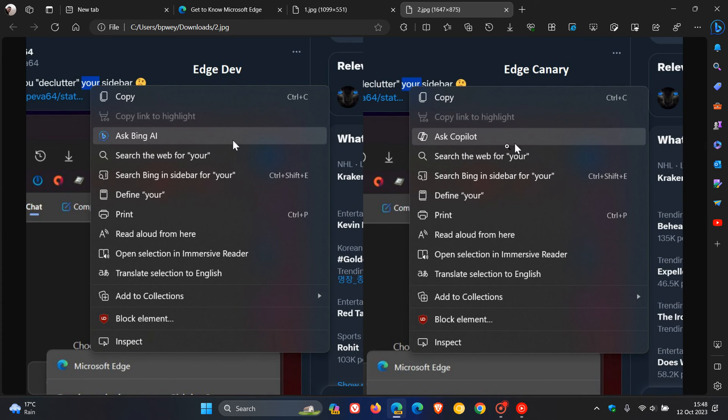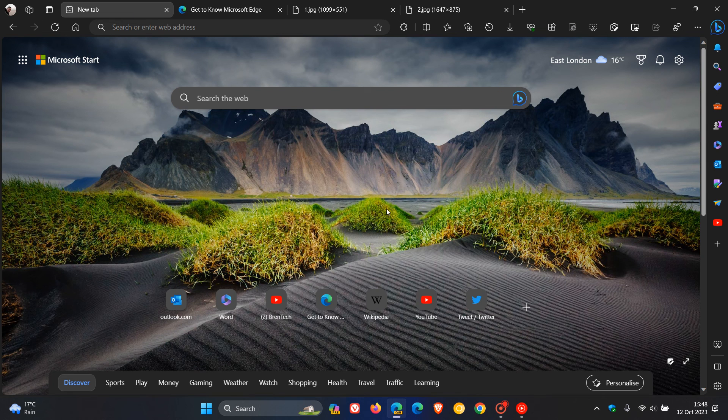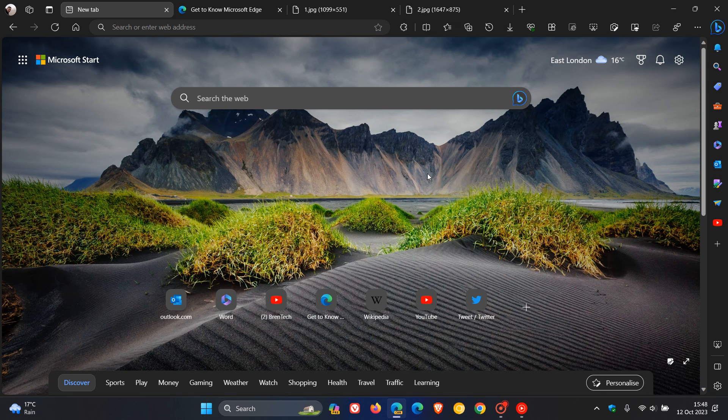And as far as I know, these options are not available as yet in the stable version, but I think there's a good chance that this is going to make its way down to stable in the near future. So thanks for watching and I'll see you in the next one.